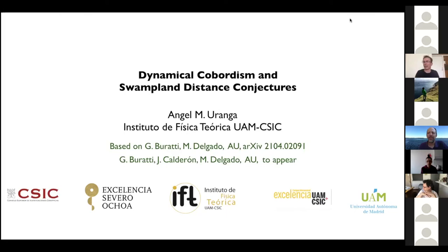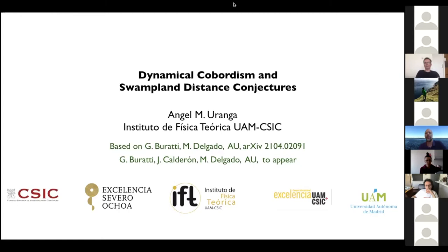This is a tricky question, so I want to move on to Angel's talk. I had a question too but maybe we can move other questions offline to the Slack or email. Let's turn to our second talk — thanks very much, let's give Thomas another hand for a nice talk. Angel is going to give the second talk on dynamical cobordism and swampland distance conjectures. Please go ahead — can you hear me?